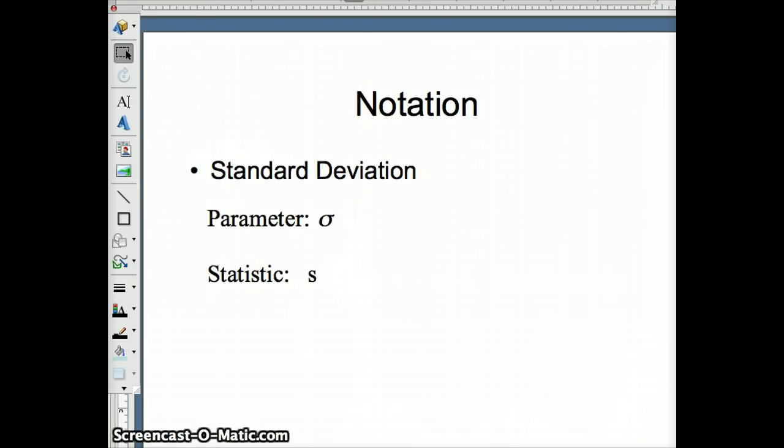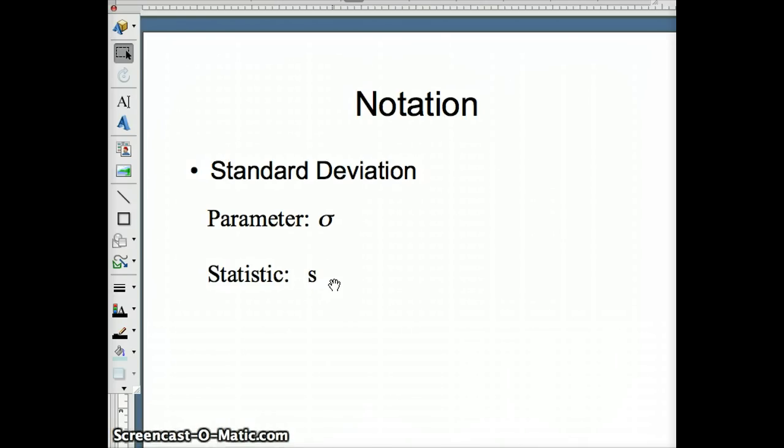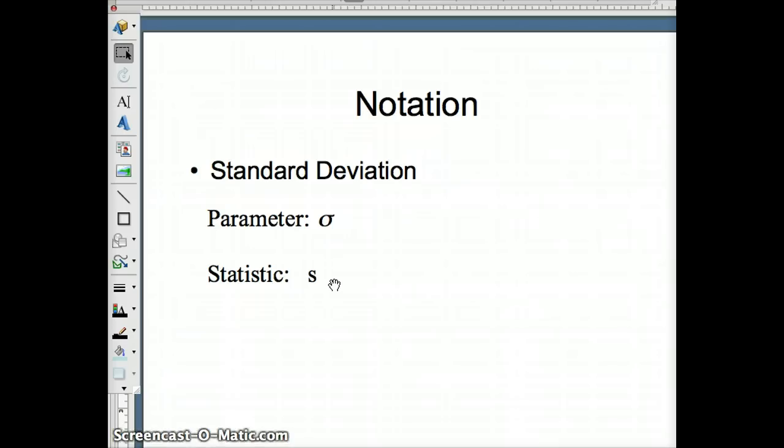For the standard deviation, we also use a Greek letter to represent a parameter. The Greek letter small sigma is used to represent standard deviation, and we use s to represent a statistic. The parameter is a number that reflects the entire population. If we wanted to have a parameter for the standard deviation of the heights of U.S. women, we would need all 150 million women measured to be able to call that a parameter.